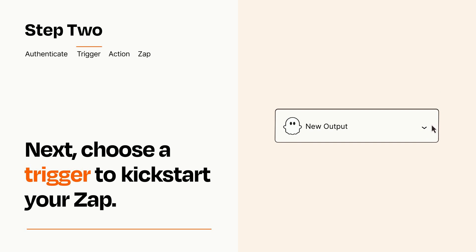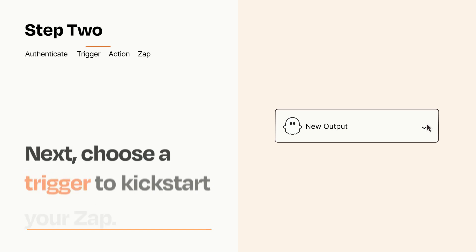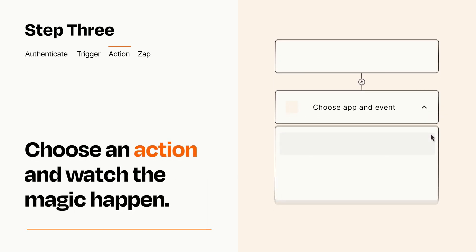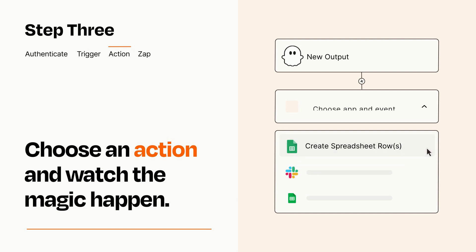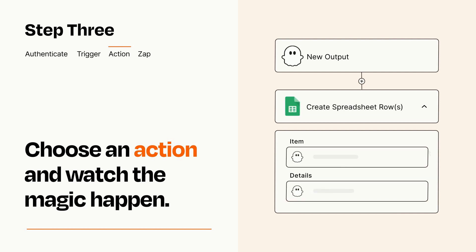This last part is where the magic happens. Choose the action you want to happen in your target app. You'll see a bunch of fields where you can specify the details of your Zap. You can type free form text or pull data in from your trigger step as needed.